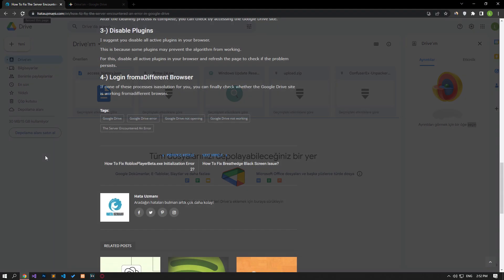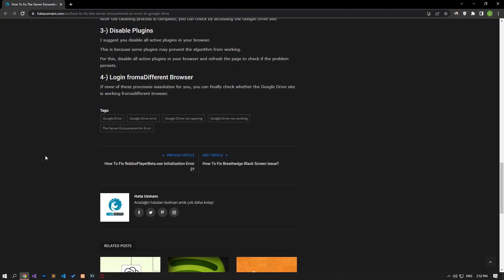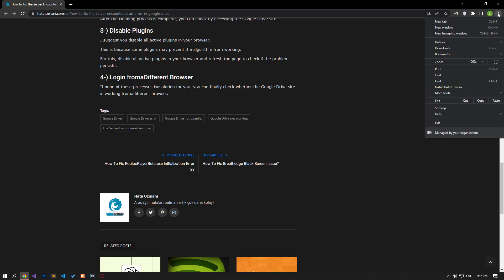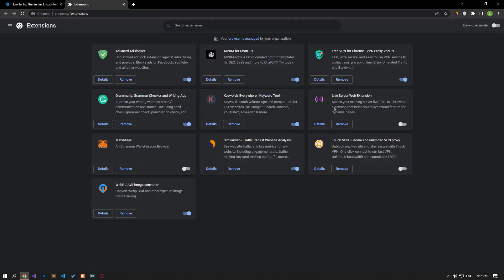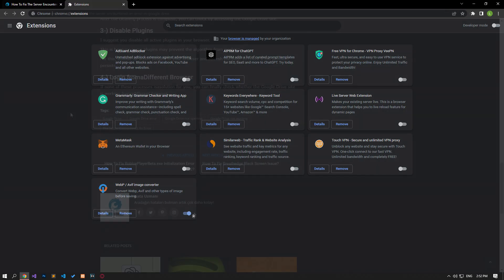I suggest you disable all active add-ons in your browser. This is because some plugins may prevent the algorithm from working. For this, disable all active add-ons from your browser and check if the problem persists by refreshing the page.